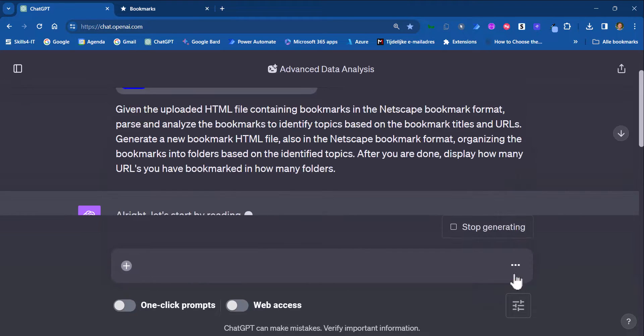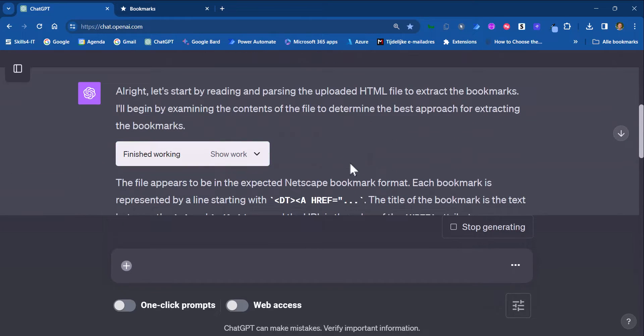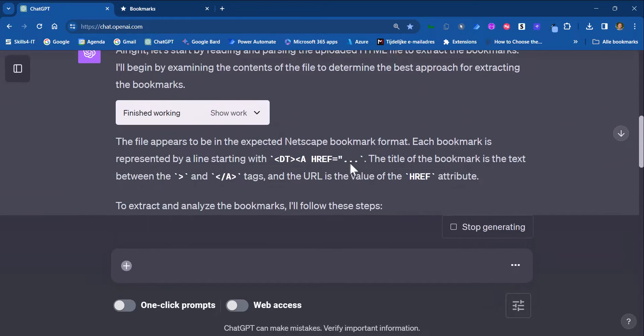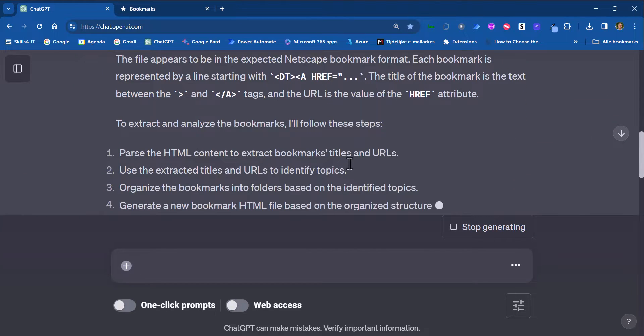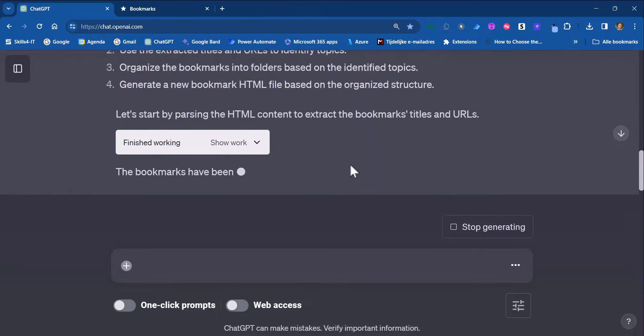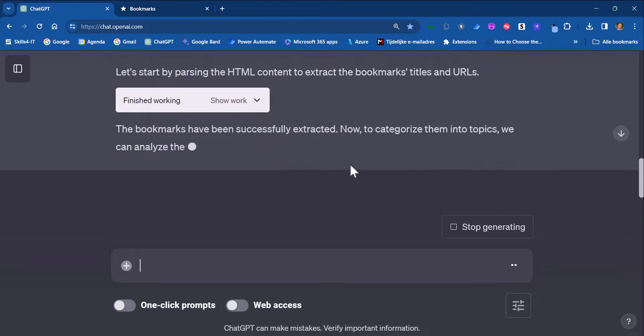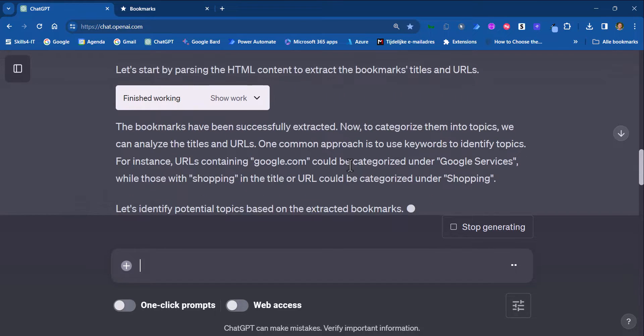ChatGPT goes into action. It will first parse the HTML content, extract the titles and based on the titles it will create categories.